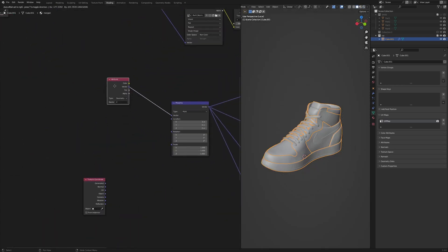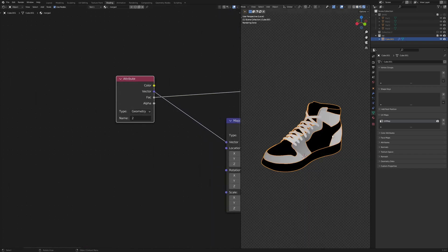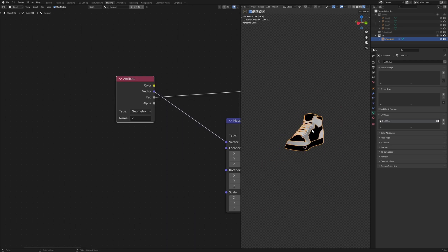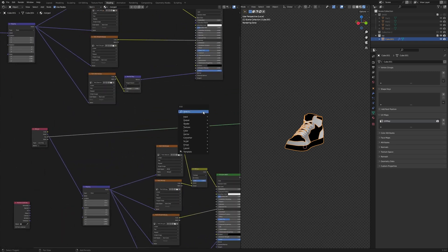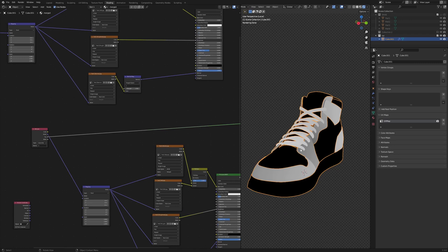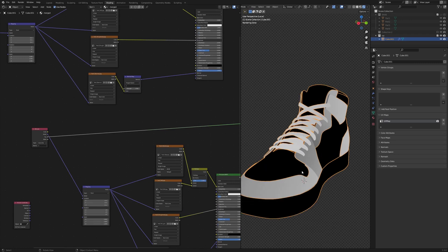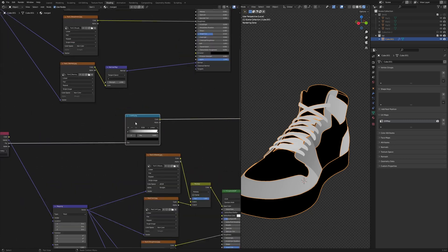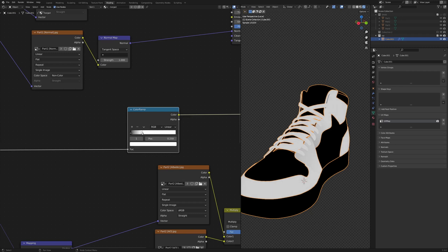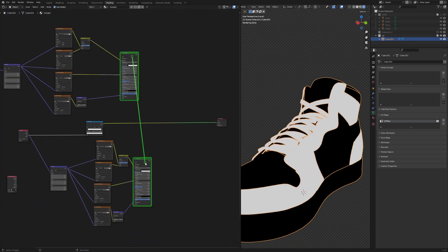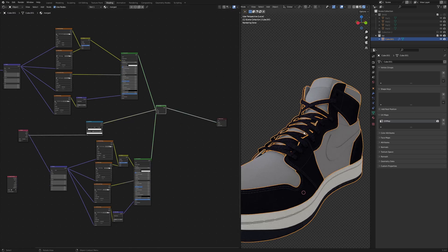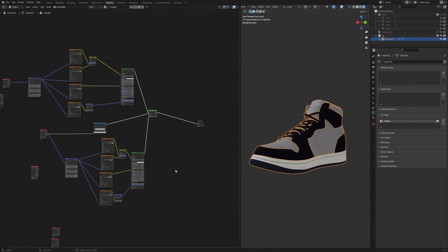Now the question is how to mix these two textures together. Look at the attribute's factor output — it gives a black and white mask. We need a sharp mask with only 0 or 1 values, no gray. Add a Color Ramp node, bring the white value down to around 0.01 for a very sharp result, then connect it as the factor in a Mix node. The two textures blend perfectly.